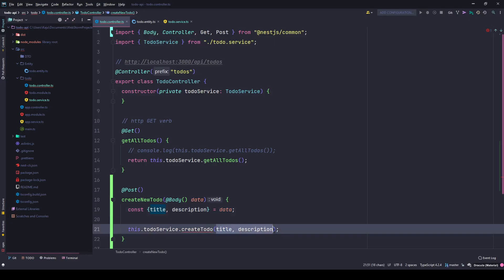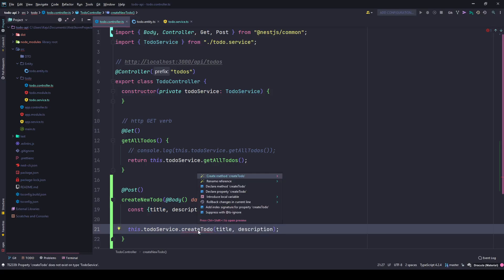So I need to create this new method. I'll copy the name. I can also do it from my IDE - it helps me do that - but I will show you how you can create it manually.